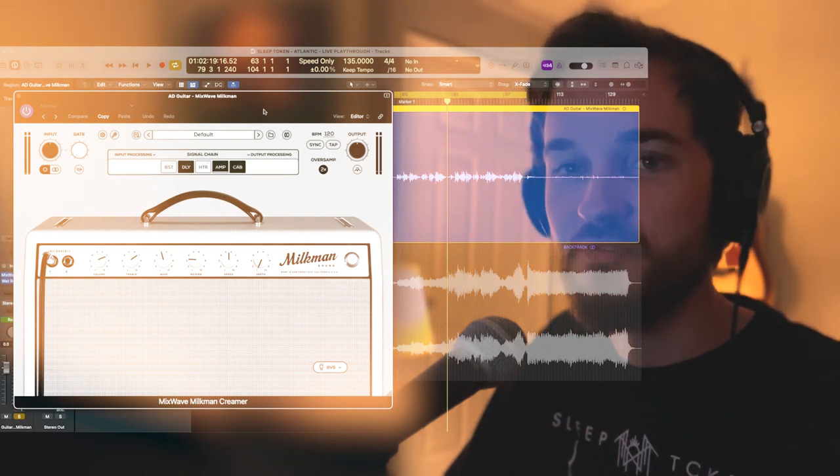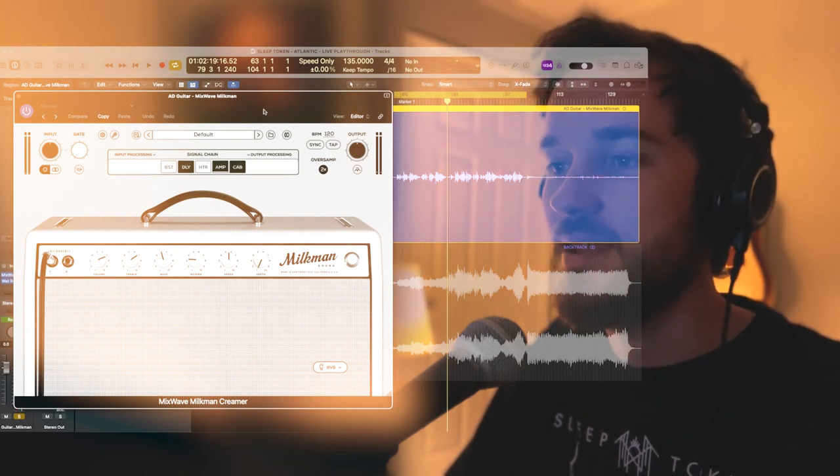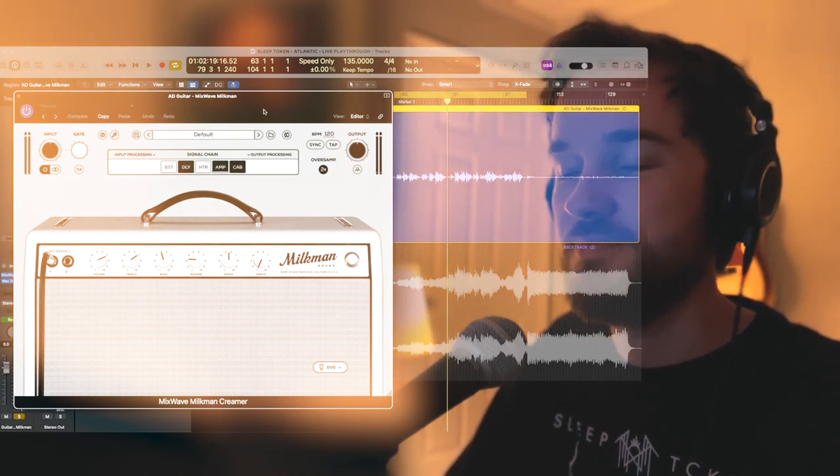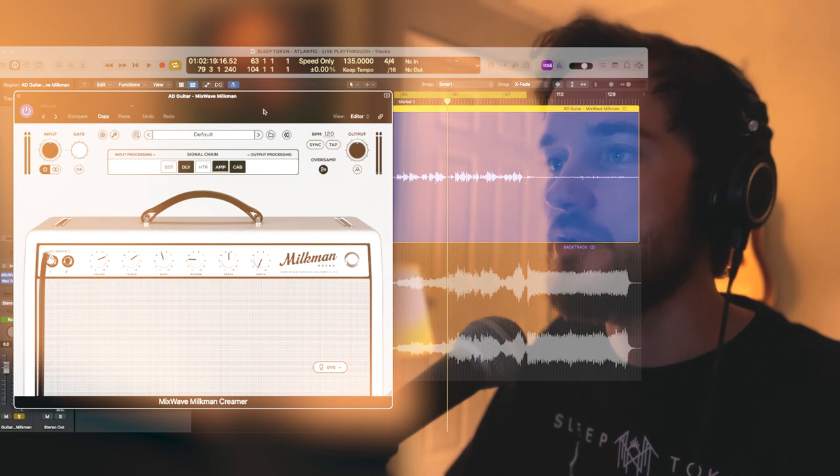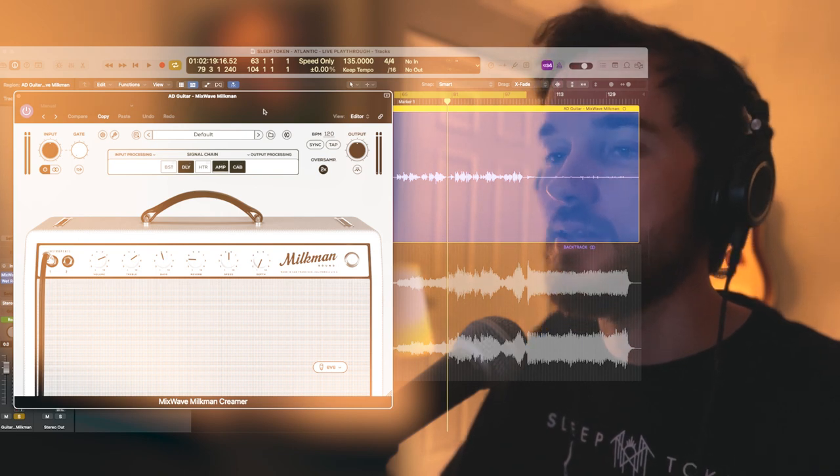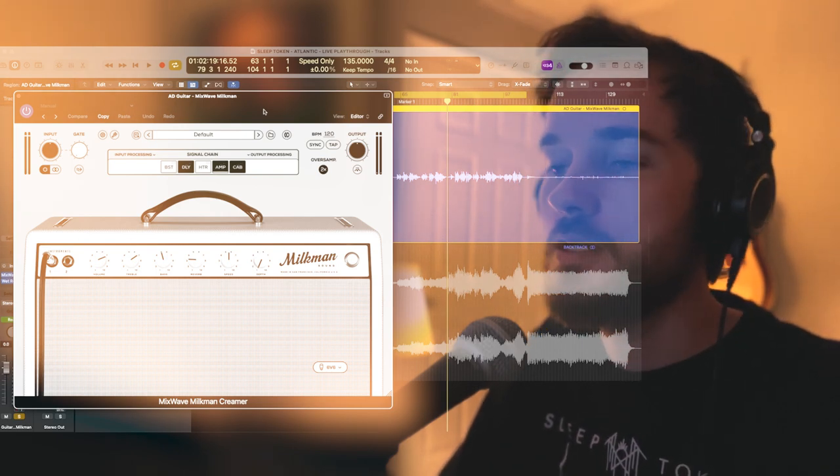As you can see, we're already very close just right out the gate, which I love. I absolutely love when you can open a plugin and the default setting immediately sounds good.